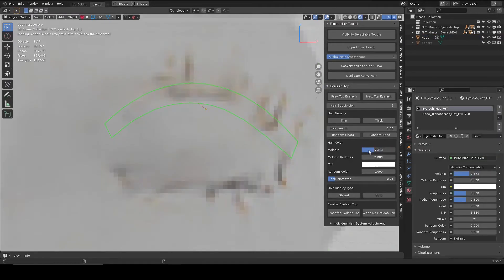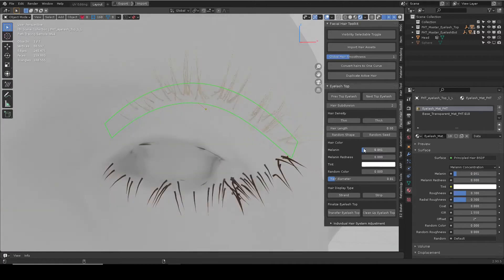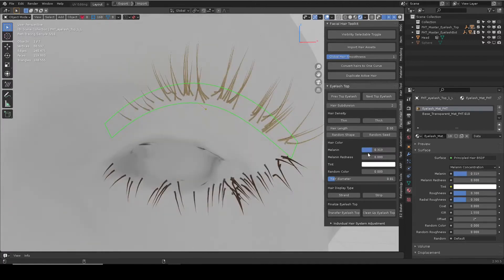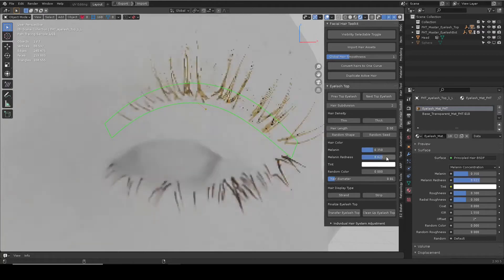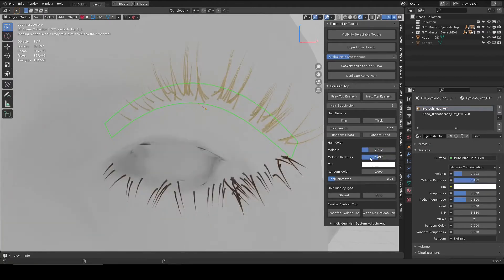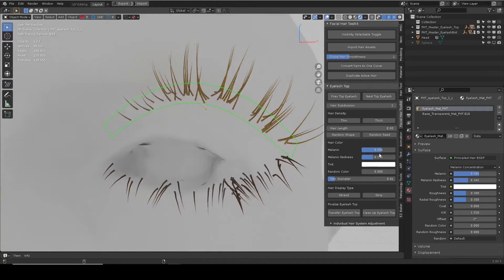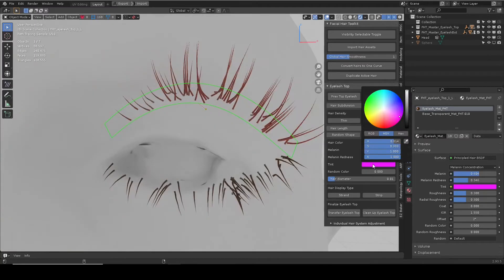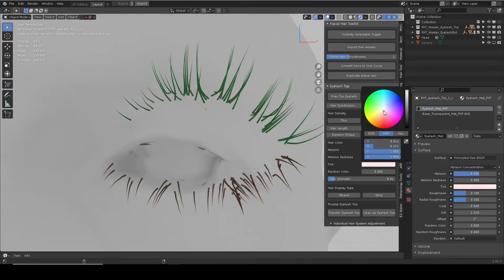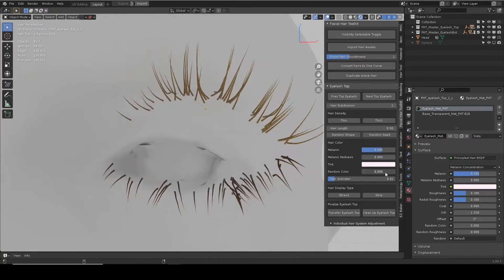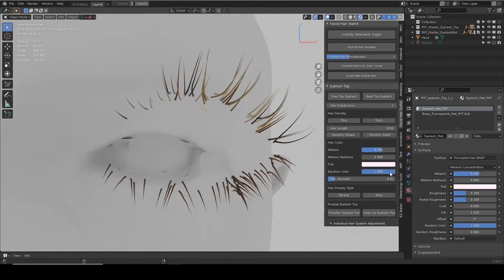Lower melanin value will change hair color towards white. While going up, it changes to yellow, brown, then black. Melanin redness will add red color to it. Tint will add a user-defined tint color. Random color will add variation to the default color.